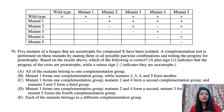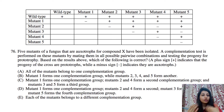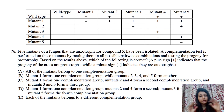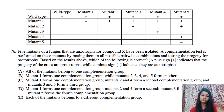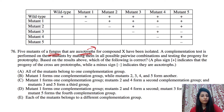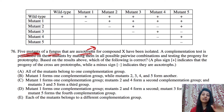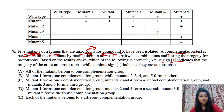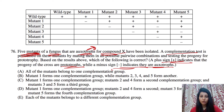Let's see one more question — you can pause the video and solve it yourself first. In this question, we have taken a fungus that is auxotrophic, meaning it is not able to form its own organic compound. The mutant cannot form compound X, while the wild type can. A complementation test has been done — positive means the organism is prototrophic and can form compound X; negative means it is auxotrophic and cannot form compound X.